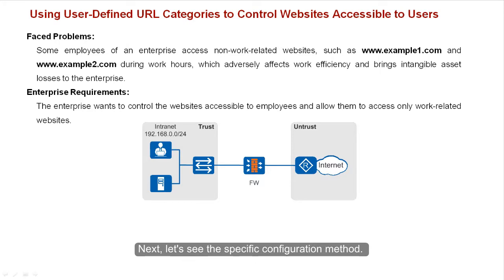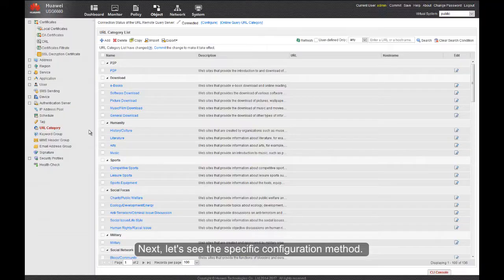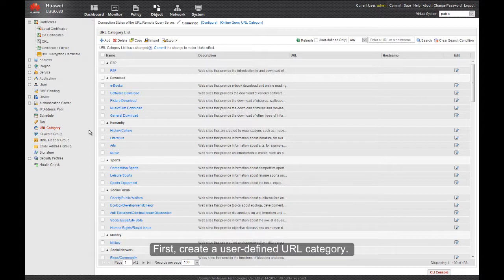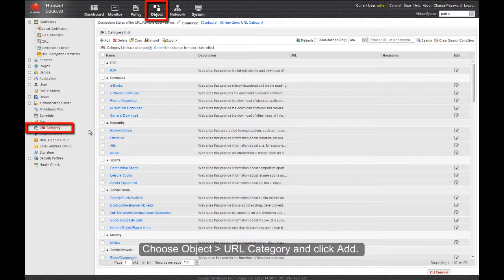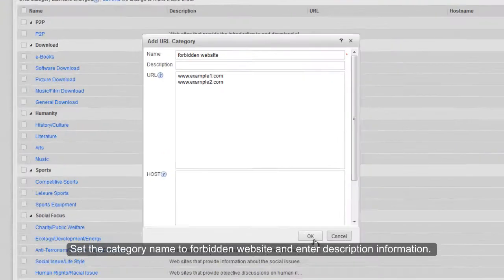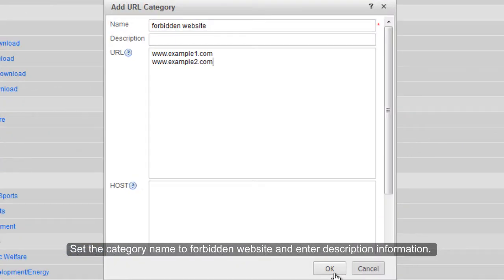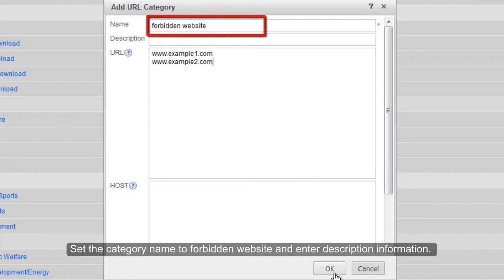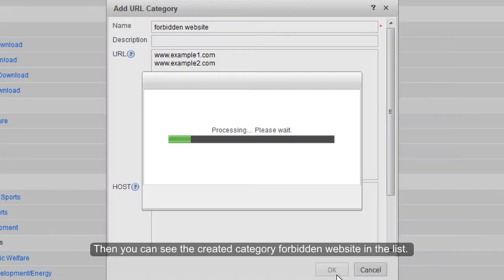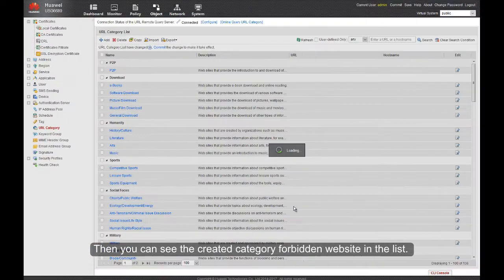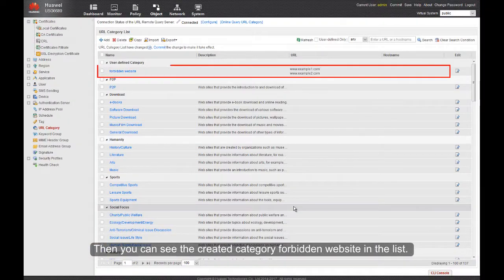Next, let's see this specific configuration method. First, create a user-defined URL category. Choose Object, URL Category, and click Add. Set the category name to Forbidden Website and enter description information. Then add www.example1.com and www.example2.com. Then you can see the created category Forbidden Website in the list.